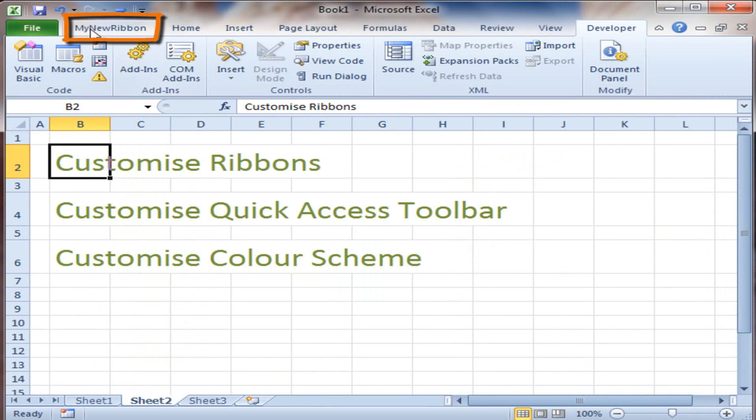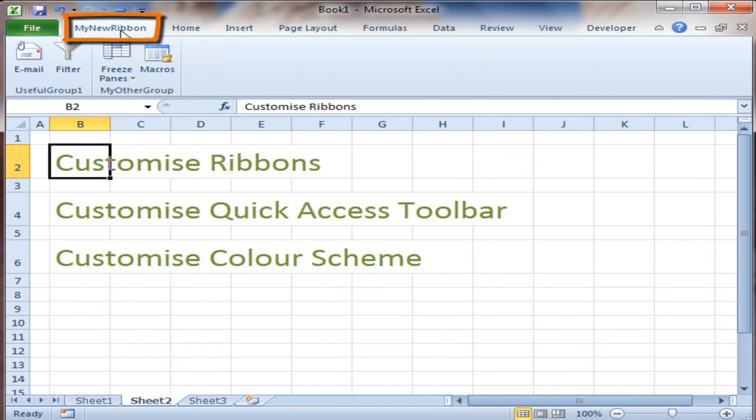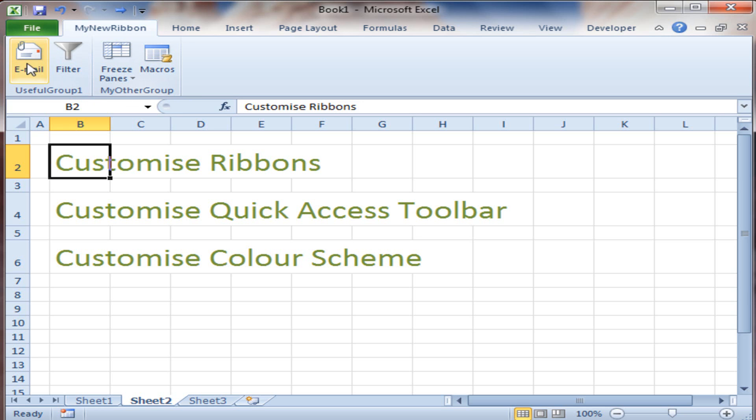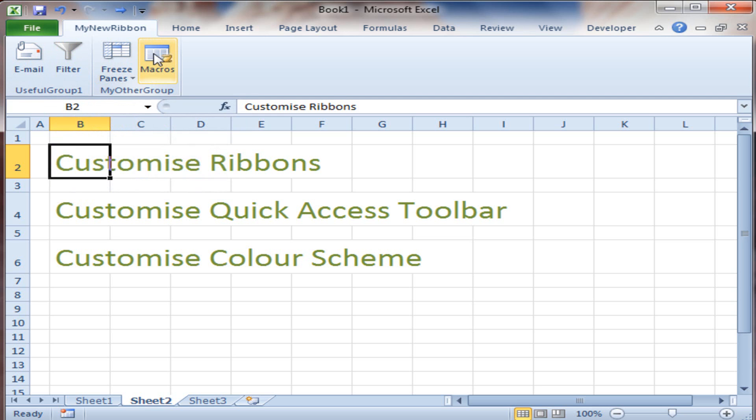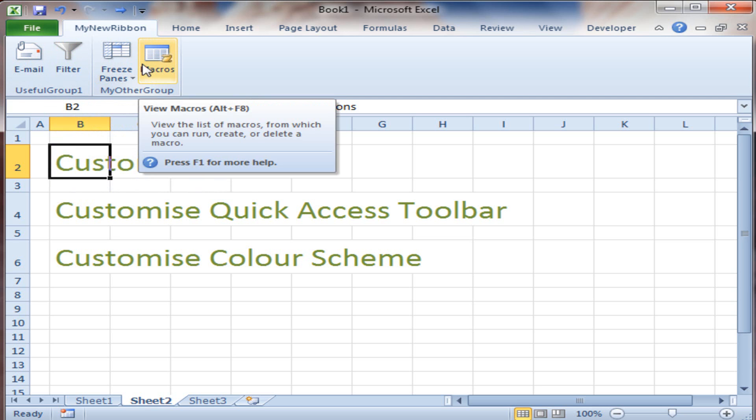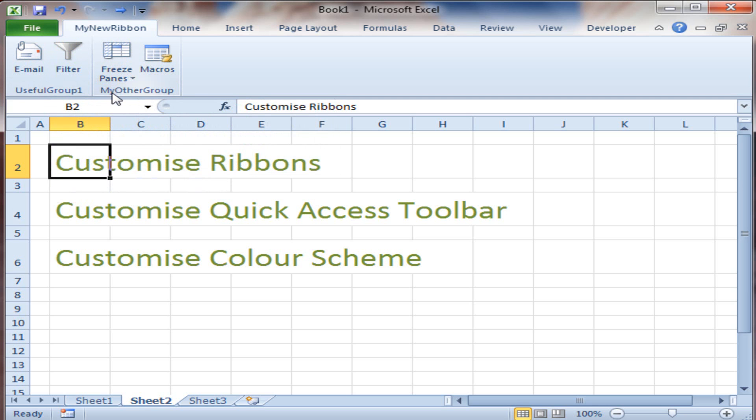Now, look here, right before home, My New Ribbon. And under there, there's Useful Group 1 and My Other Group. The Email and the Filter appear under Useful Group 1. And the Freeze Panes and Macros command appears under My Other Group. Really cool stuff.